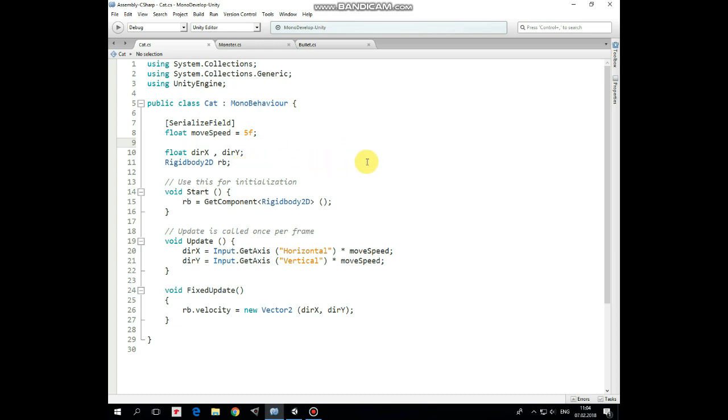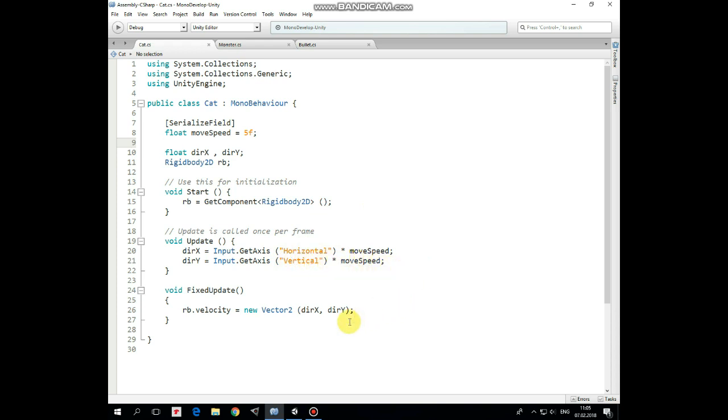And Rigidbody2D reference that is assigned in Start method. In Update method we read input values from arrow keys and assign them to DirectionX and DirectionY variables multiplied by moveSpeed. And in FixedUpdate method we move a cat by setting a velocity to Rigidbody2D component according to Direction values.